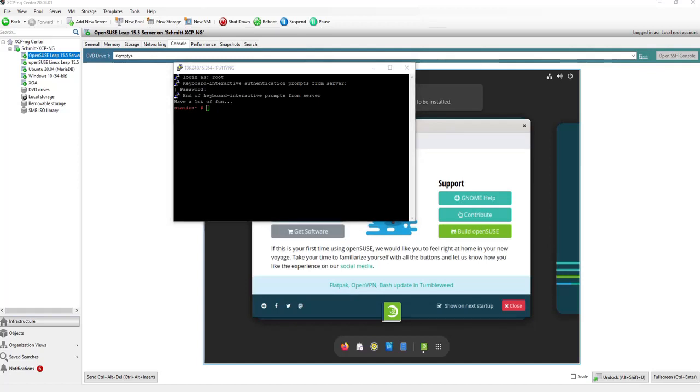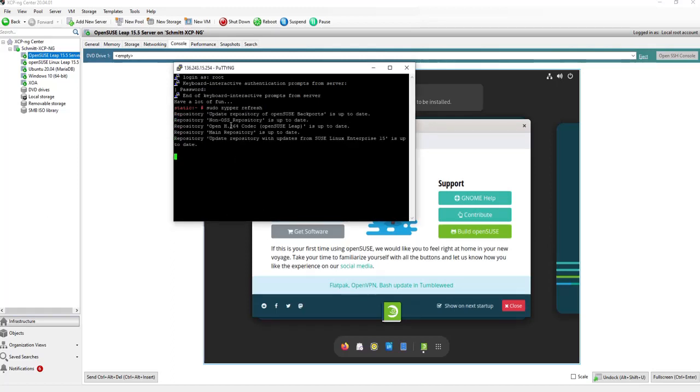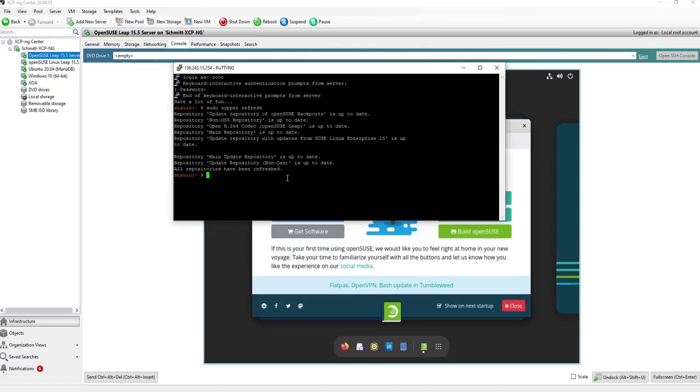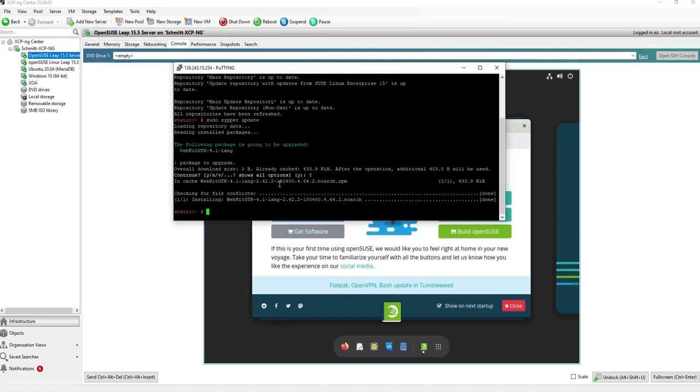I prepared some commands here. At first, let's do a zipper refresh. You see, everything is up to date. This is the expected result because we used the online repository during the installation. But let's check if we have some updates to do with this command. Now we see here, one package needs to upgrade. Yes, we would like to upgrade it. Now it's finished.